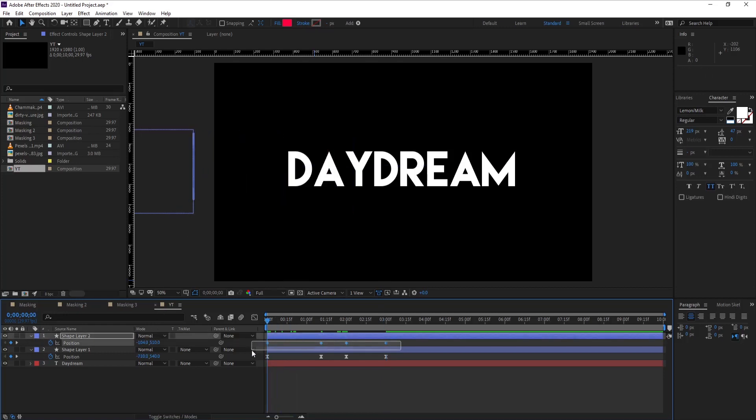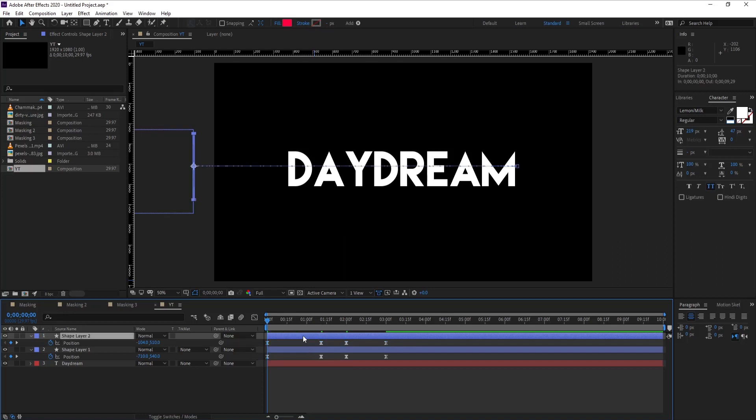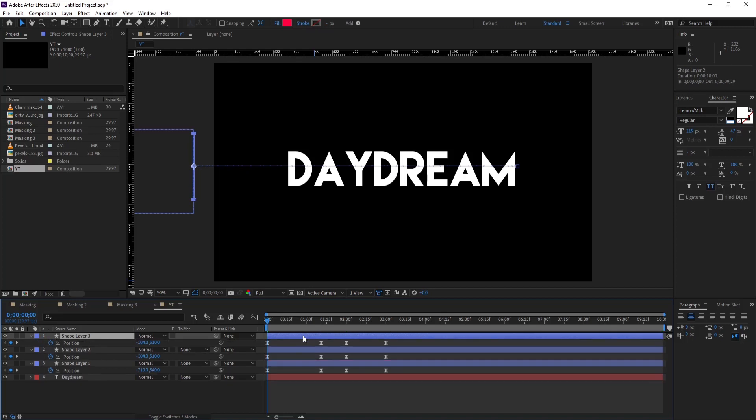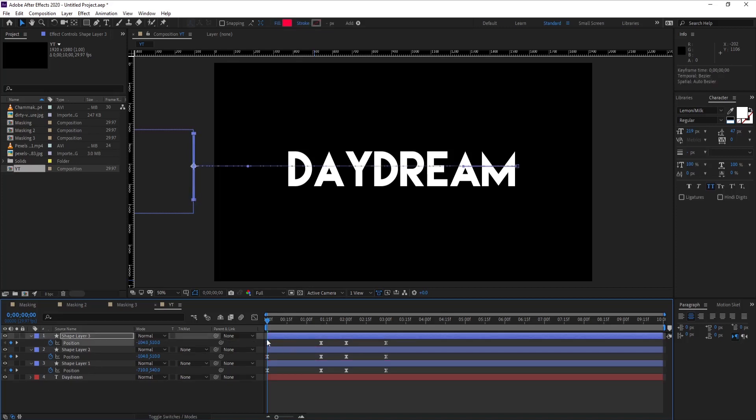This is one bar. I want to create two, so just press Ctrl+D on your keyboard to duplicate it. I want this bar to be a little bit distant from our first bar, so just adjust its X coordinate.